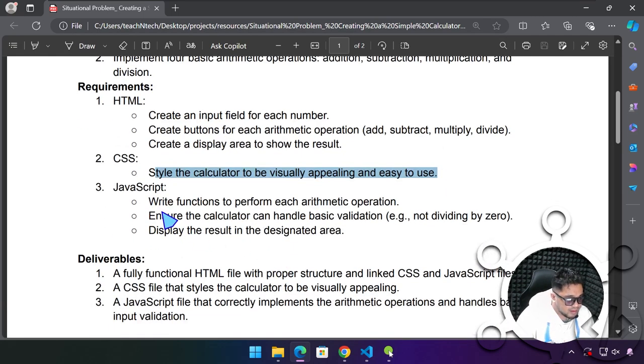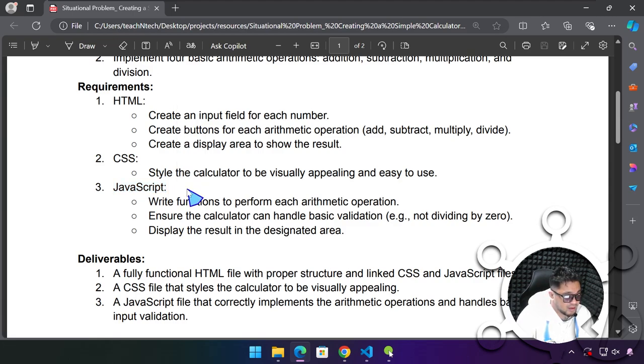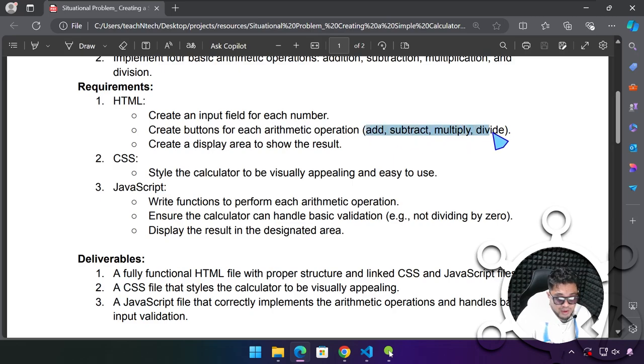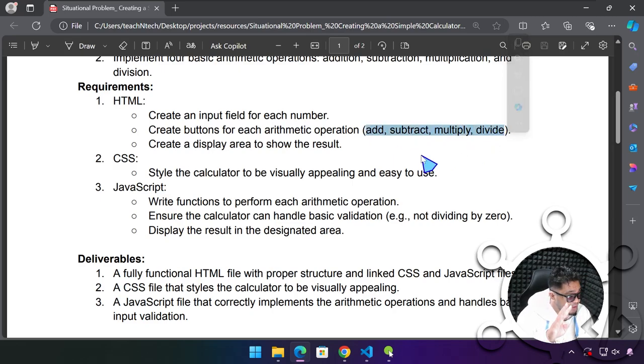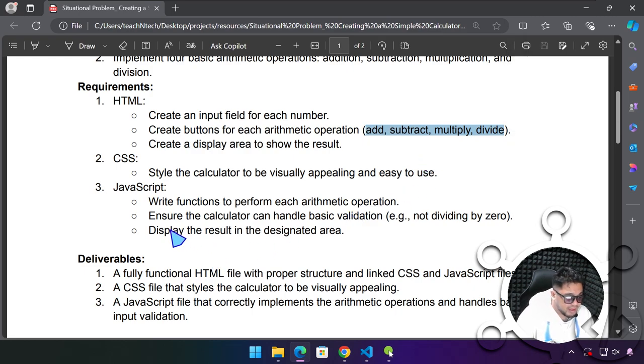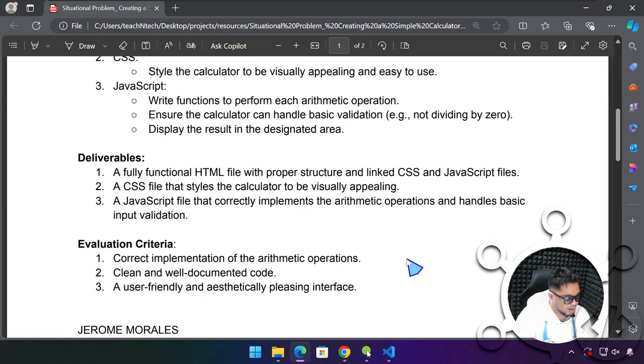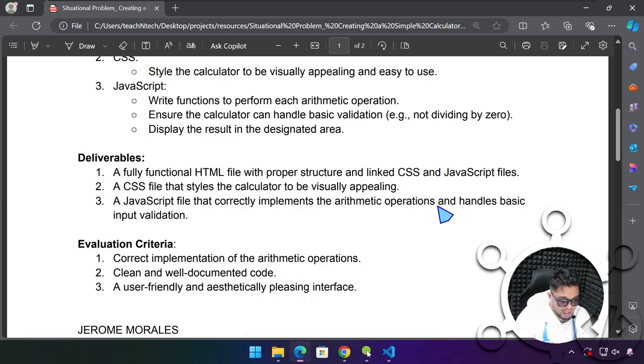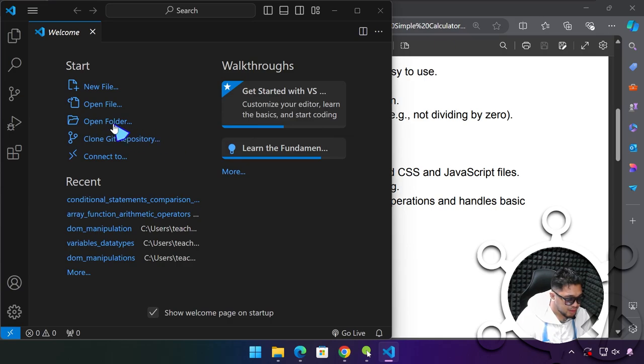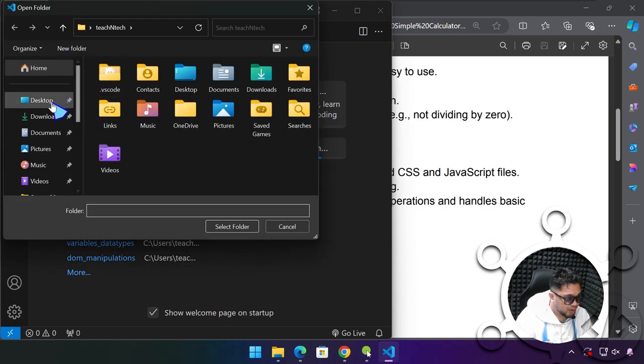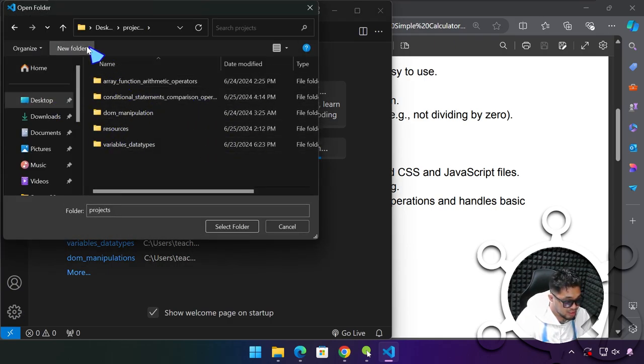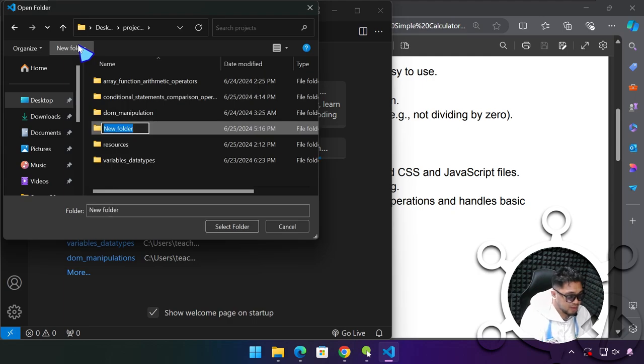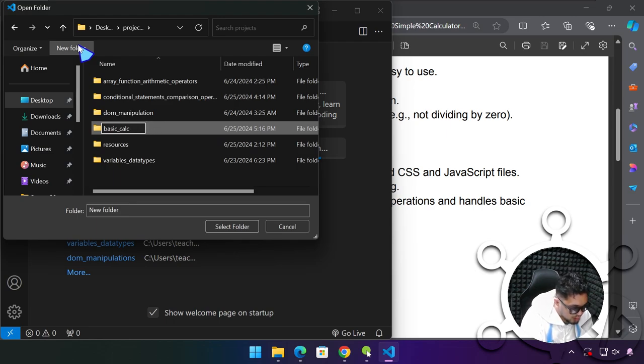For CSS, we're not going to focus on this because it's for styling. I want this video to be as brief as possible. We're going to be focusing on the functionality. The most important thing right now is JavaScript. Write functions to perform its arithmetic operations. Since we have four operations, it gives us a clue that we're going to be creating four functions.